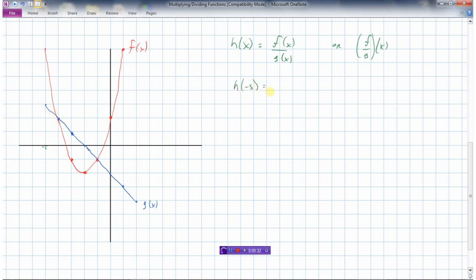So f is the red one — at negative five it's seven, divided by the g function which is three. h of negative five is seven divided by three, which is about 2.33. Dividing won't always come out to a nice integer, but we're just sketching a graph, so about 2.3. Then at x equals negative four, we have two divided by two, which works out nicely — that's just one.